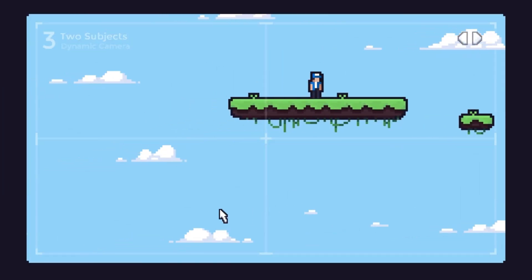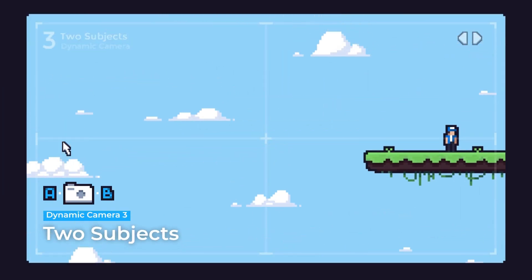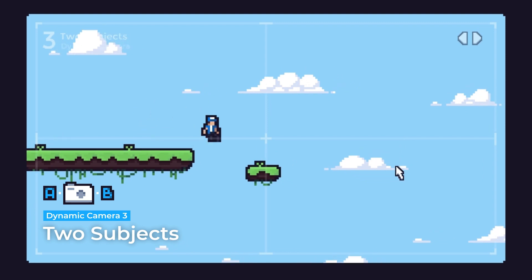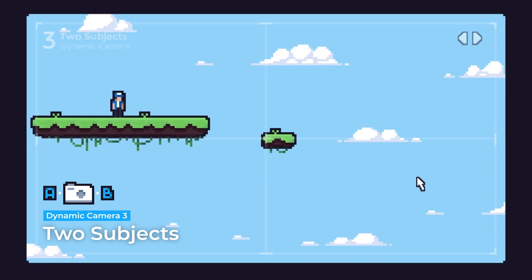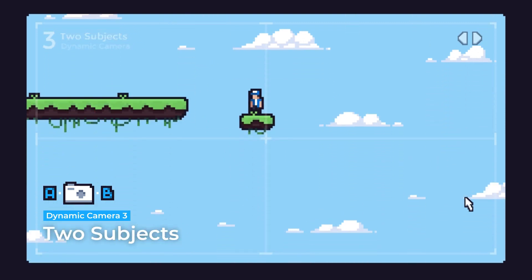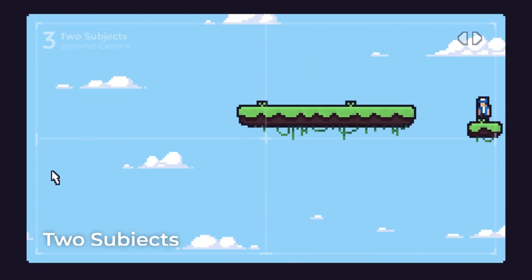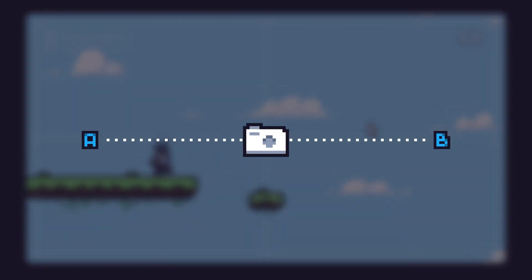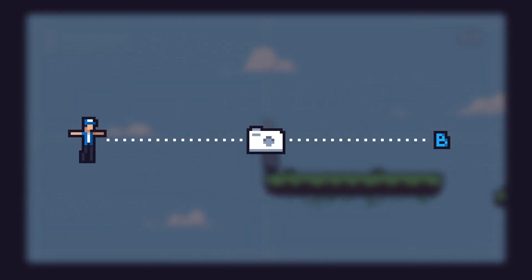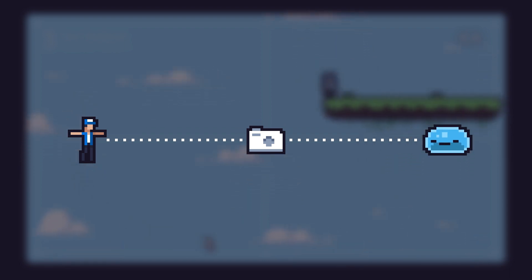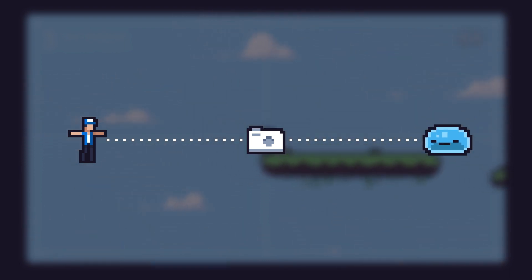Our next type of camera is the two subjects camera. Instead of focusing on a single subject, it will centre between two points. These points could be the player and current mouse position, or the player and an enemy's position. The applications are nearly endless.